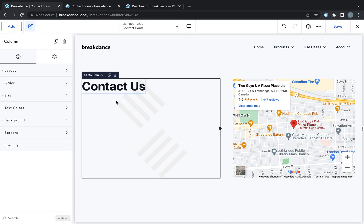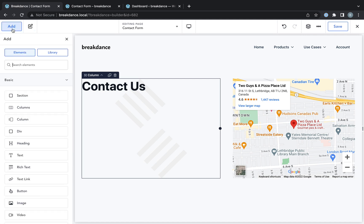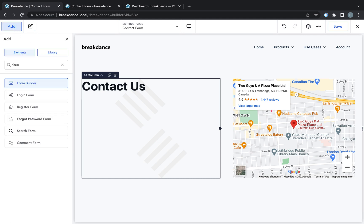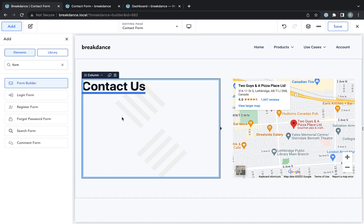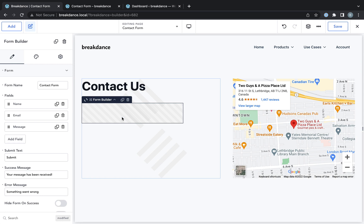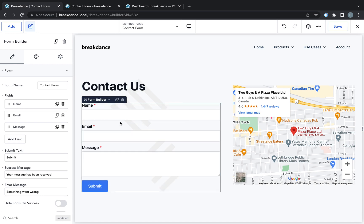So let's go into Breakdance. I already have my contact page designed. I just need to drop in a form here. So to do that, I'm going to add a form builder element. And by default, the form builder element is already set up as a contact form.